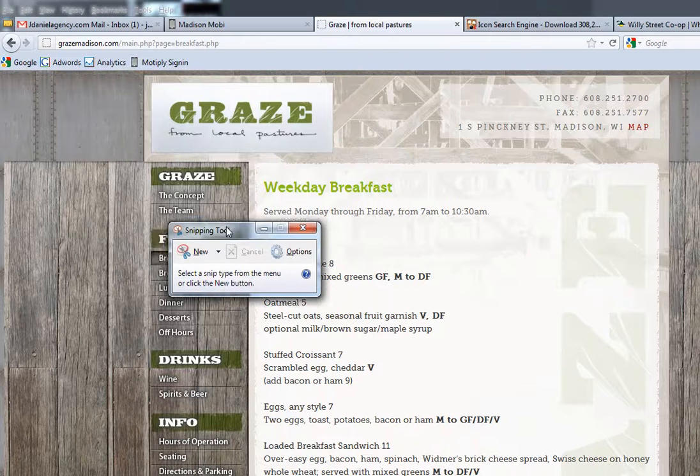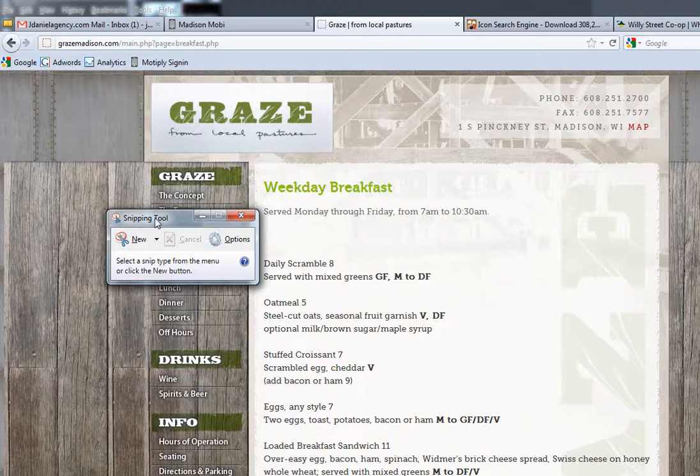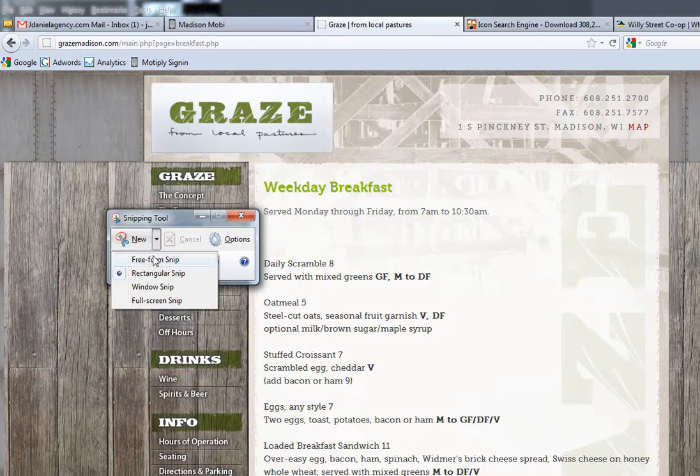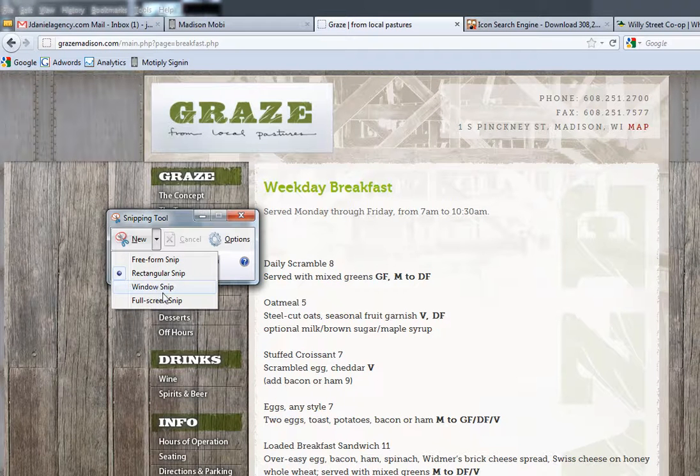Once you do that you pull up the snipping tool and you'll see it says new and there's a dropdown. You can do free form snips, rectangle snips, window snips, and full screen snips.